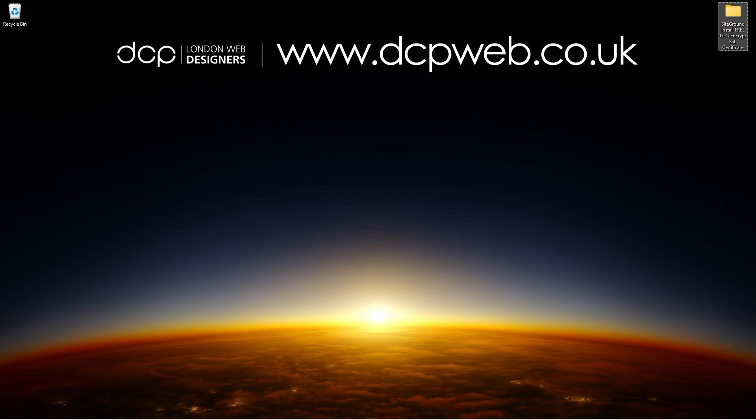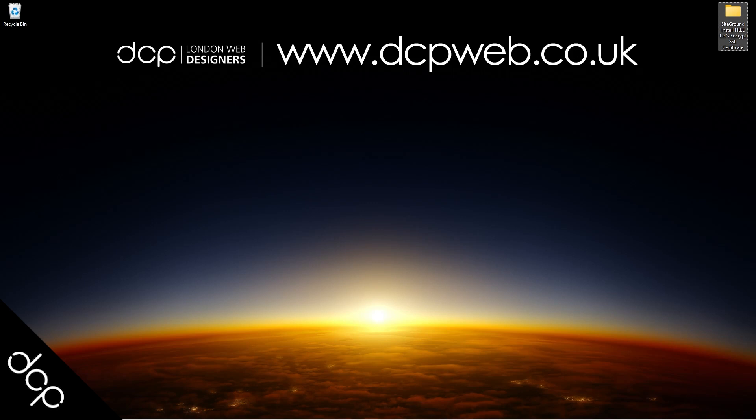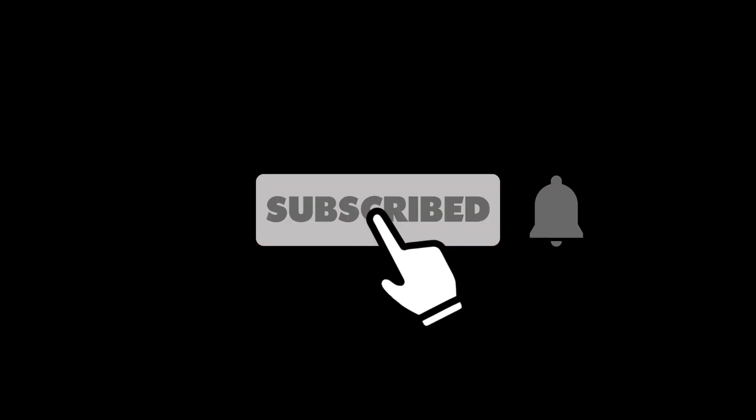Okay, that's the end of this tutorial, nice and simple. I look forward to seeing you in the next DCP web tutorial. See you next time, bye bye.